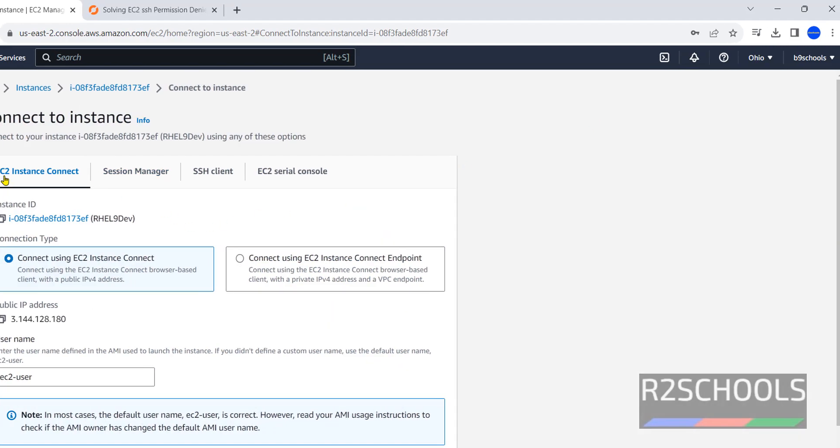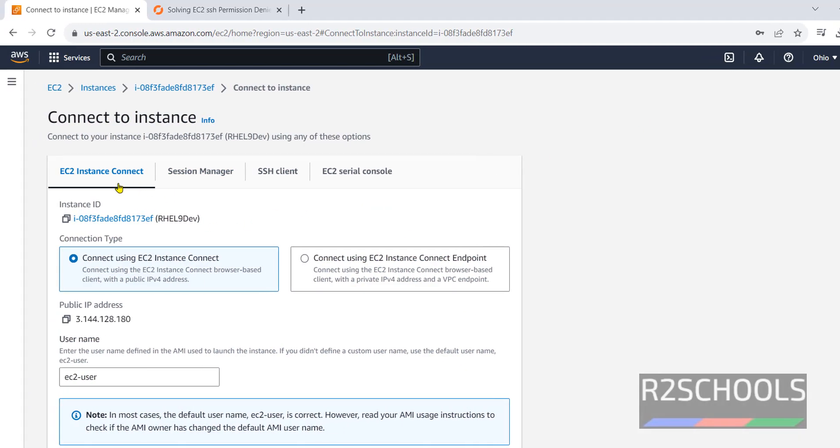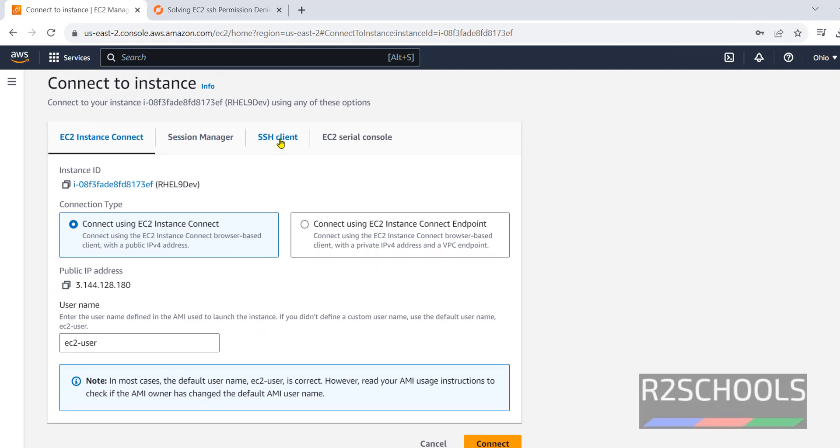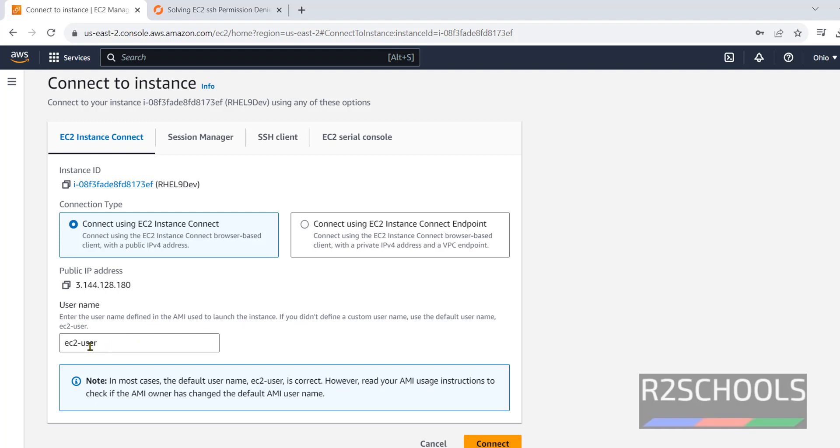We have these four options. One, EC2 instance connect. Session manager, SSH client and EC2 serial console. First, try to connect by using connect. The default username assigned to EC2 instance is EC2 username. Click on connect.